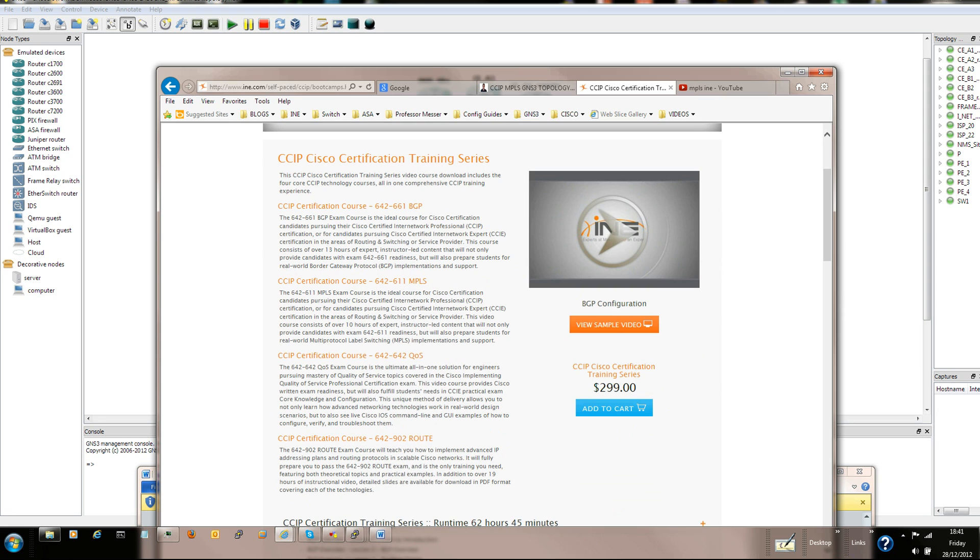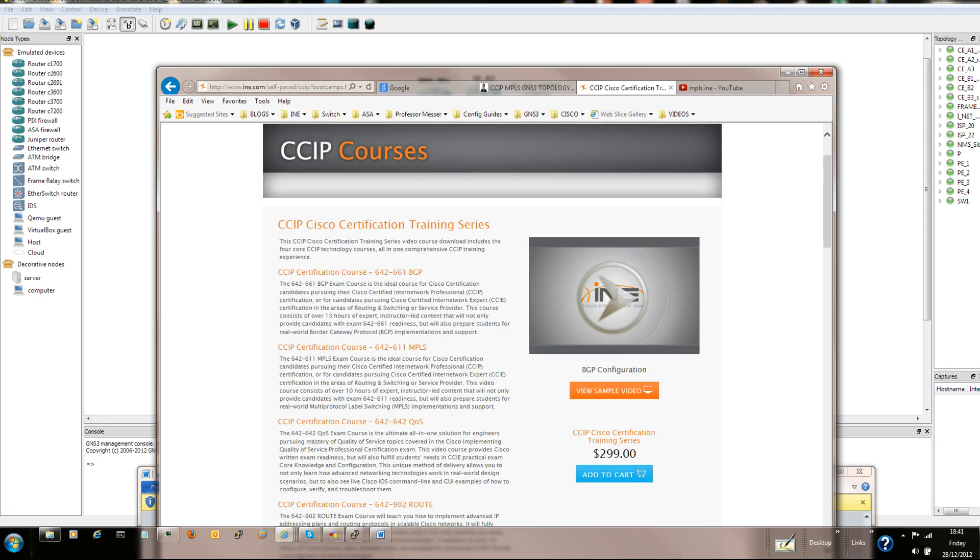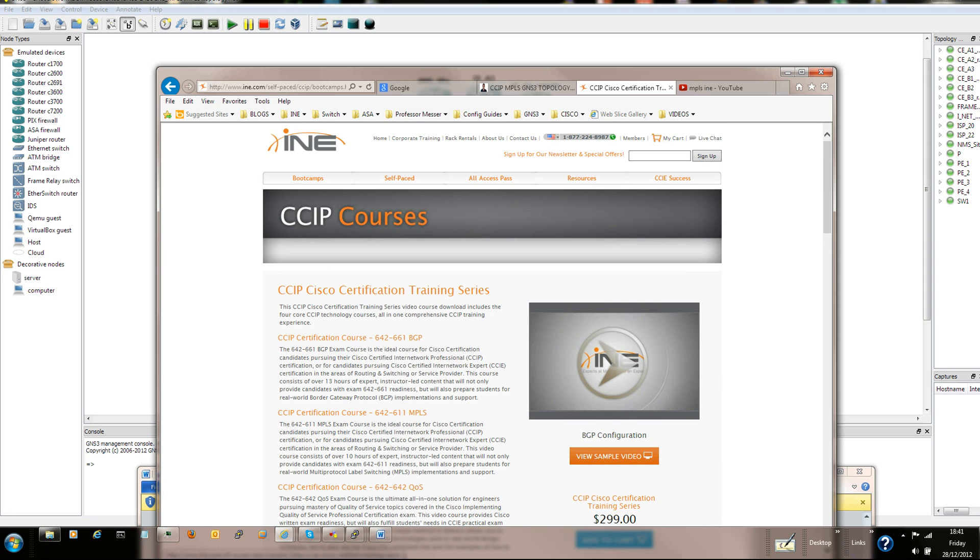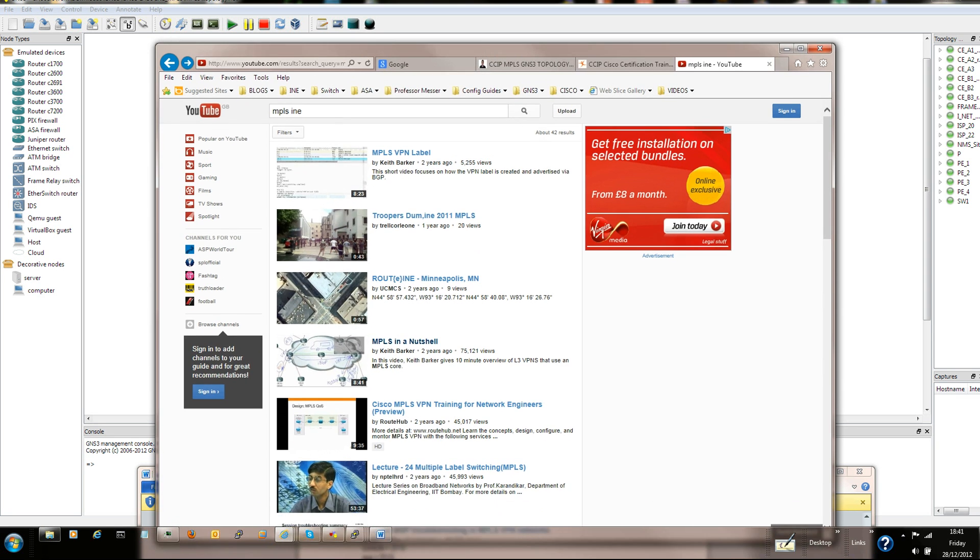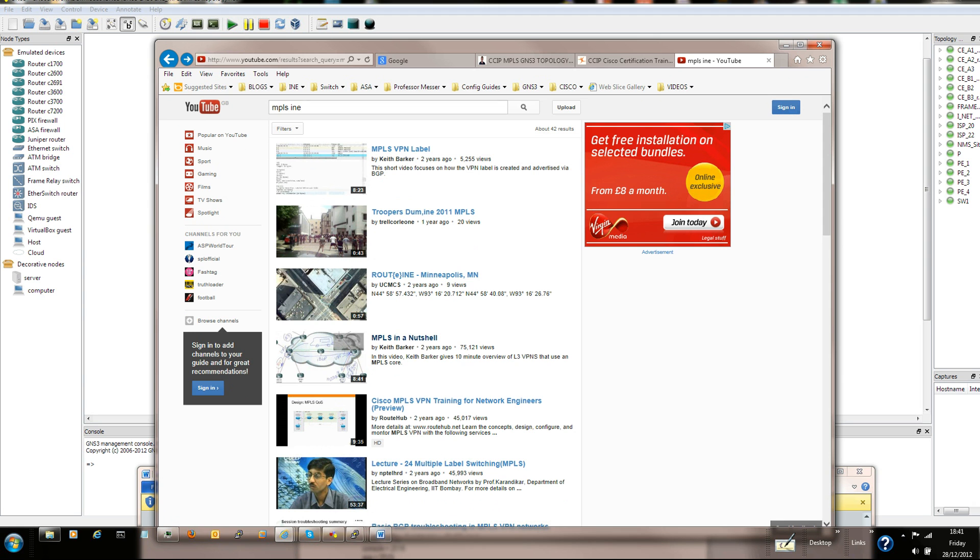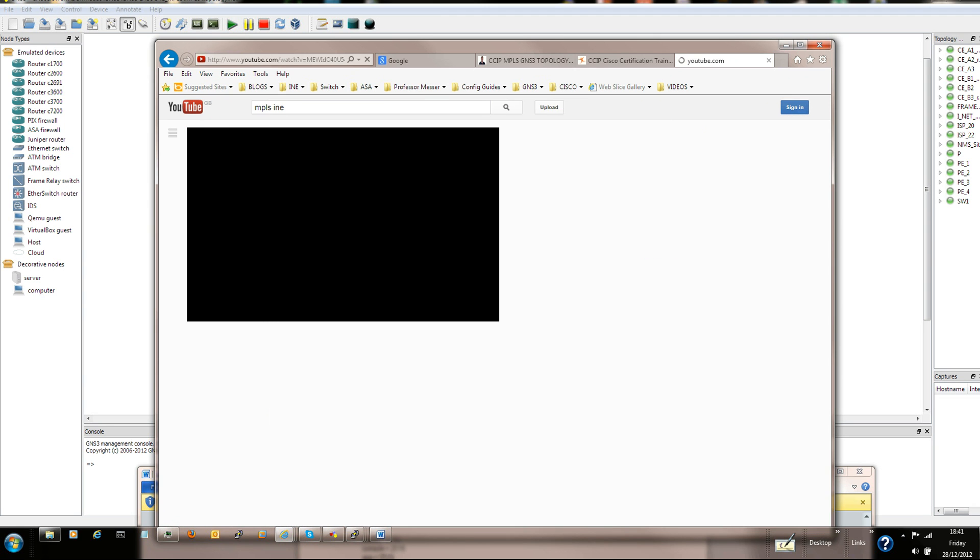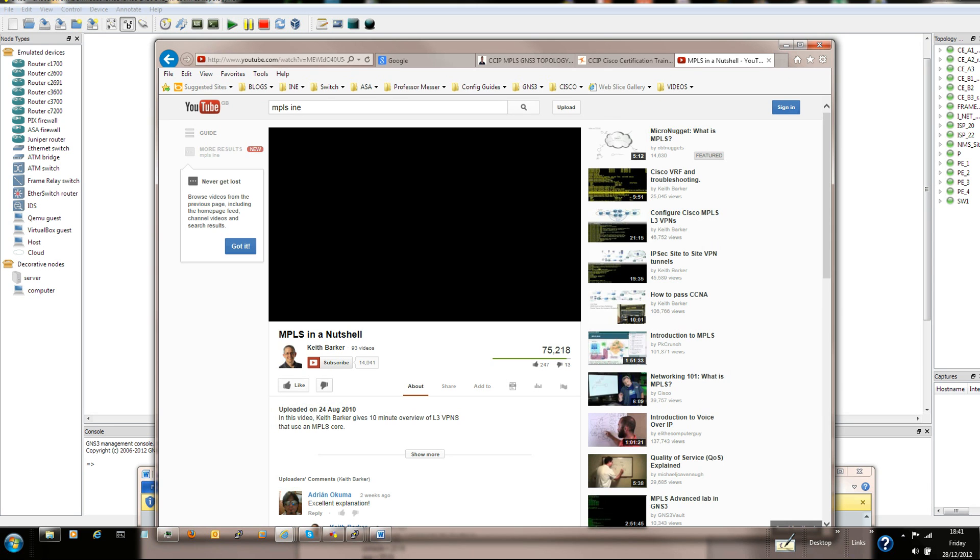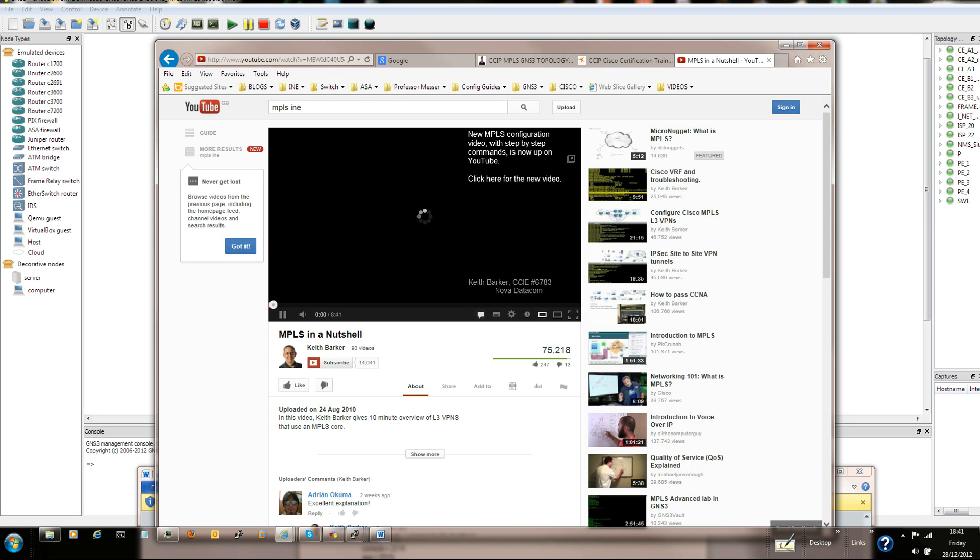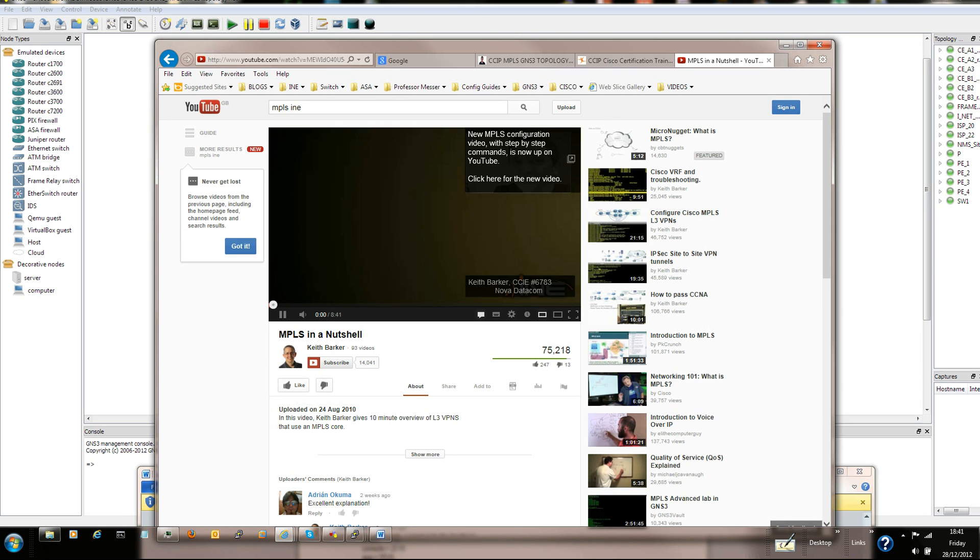This is the INE website where I thought they had sample videos for MPLS, but they don't. They only have some videos for BGP. However, if you go to YouTube and type in MPLS INE, this is the actual video series and the topology that is used throughout.